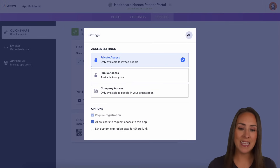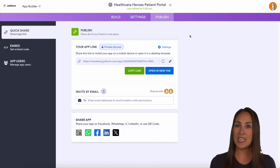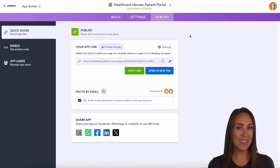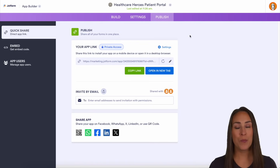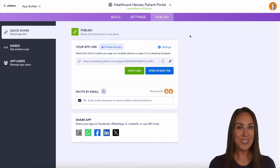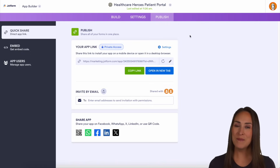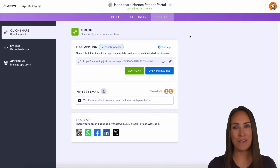Apps make it easy for your patients to get the information they need when they need it and prepare for their appointments when it's convenient for them. Stay tuned to our next video that touches on HIPAA app and security features.